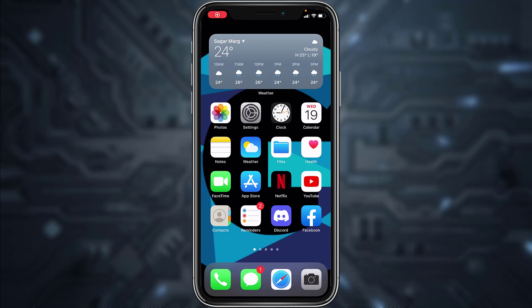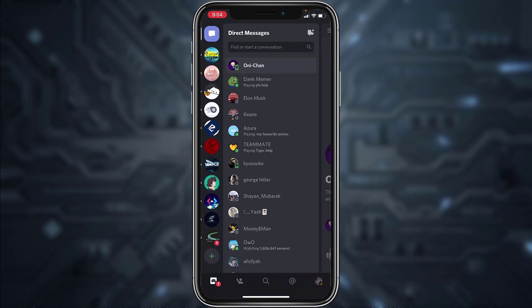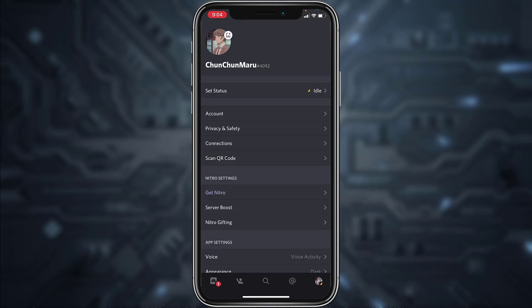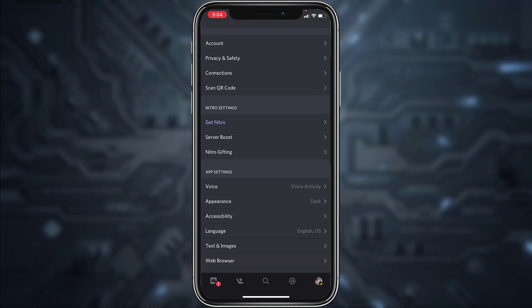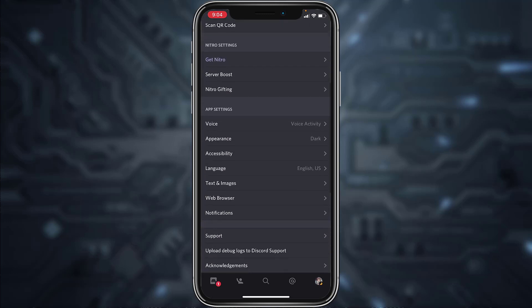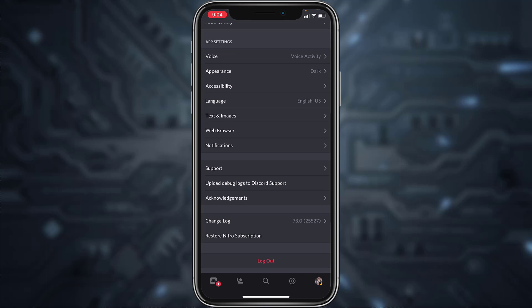Hey guys, welcome back to another tech tip and guide video. In today's video I'll show you how you can change your age on Discord. First of all, go to your Discord app and then tap on your profile icon on the bottom right corner of the screen. After that, scroll down and there you can see an option named support, so tap on it.